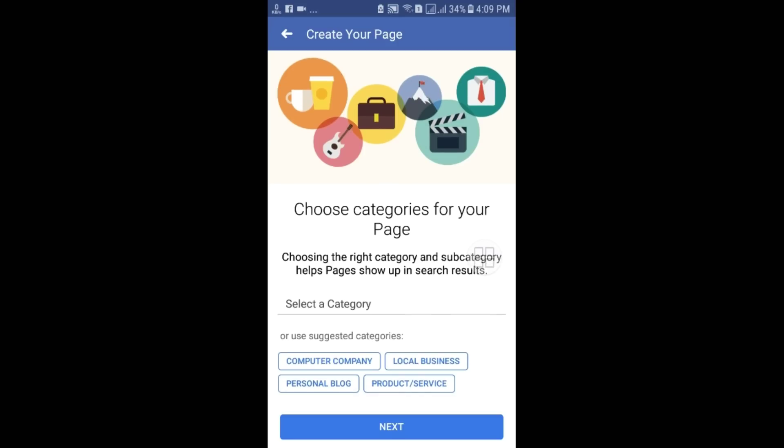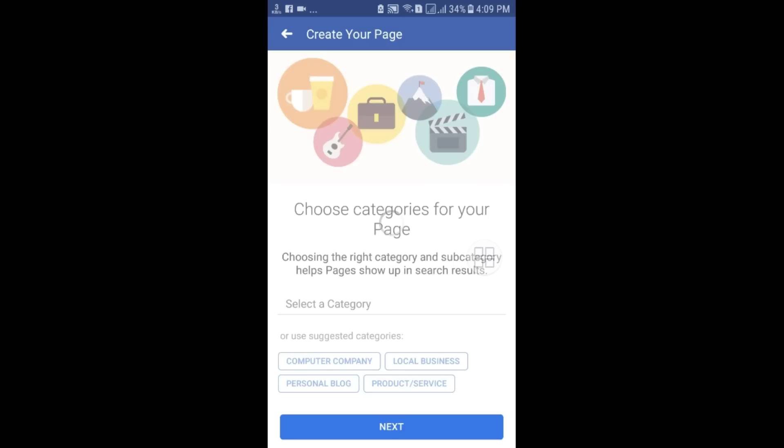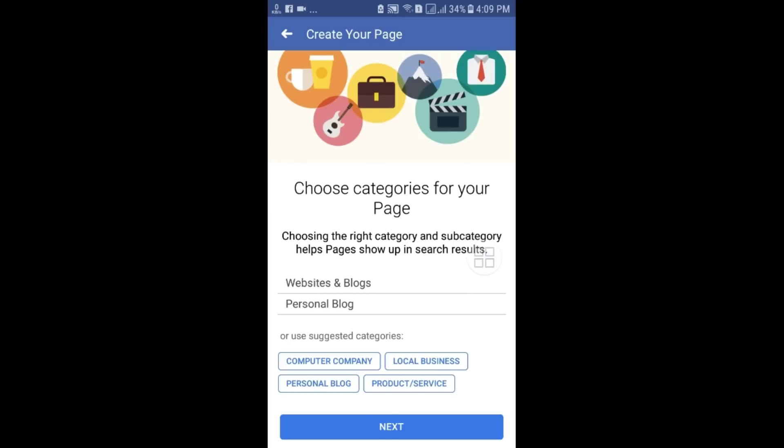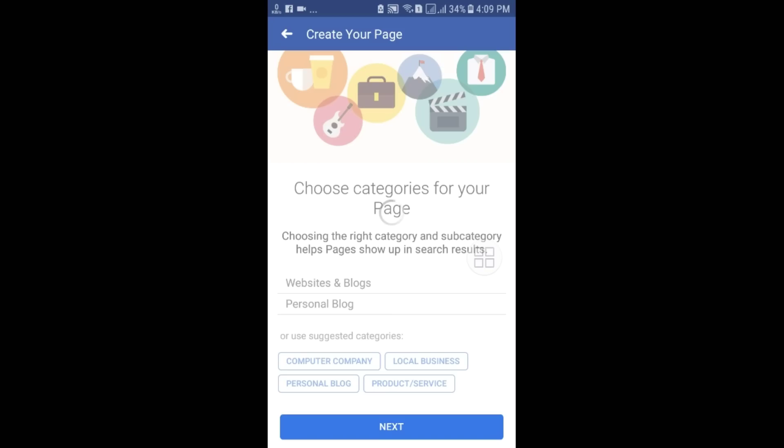Here is the "Select Category" option. If you want to create a tech-related page, you can choose "Computer Company," or you can choose "Personal Blog," "Local Business," or anything else. I will choose "Personal Blog" and then click on Next.